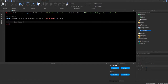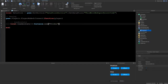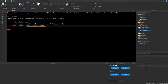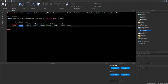Inside the PlayerAdded function, start by creating the leaderboard. Make a folder with: local leaderStats = Instance.new('Folder'), and put it inside the player. Then create the cash value: local cash = Instance.new('NumberValue'), and put that NumberValue inside leaderStats.